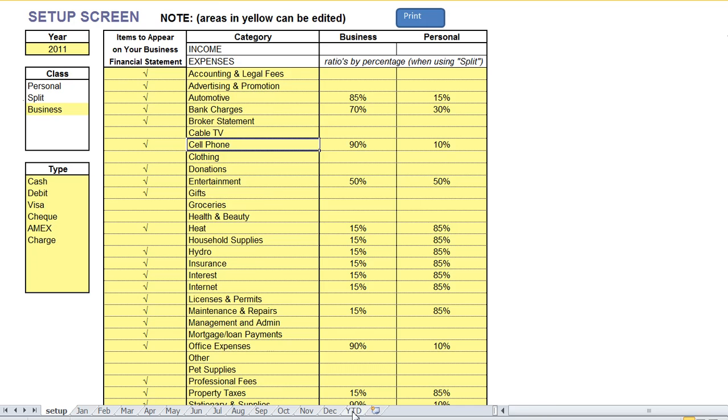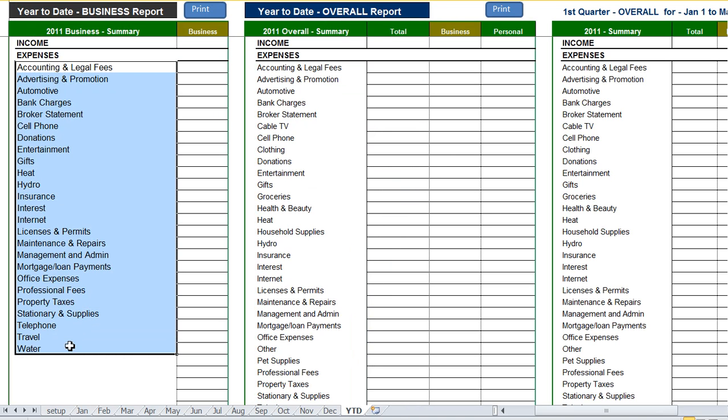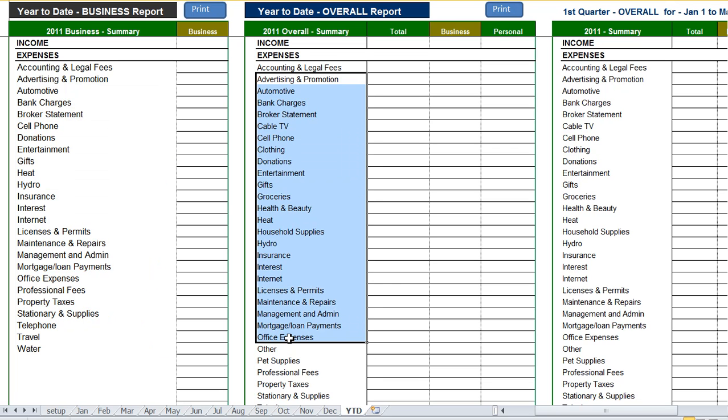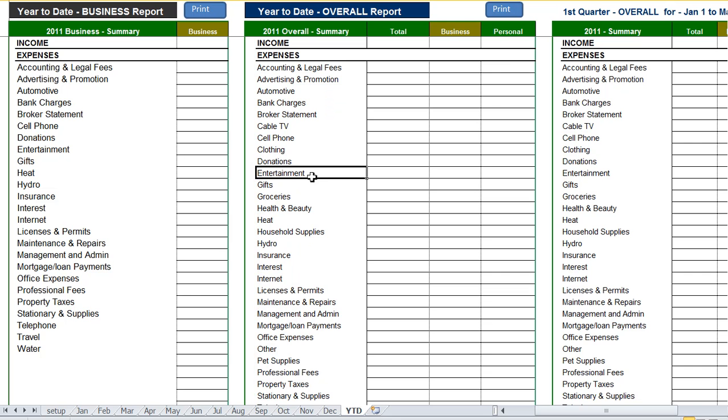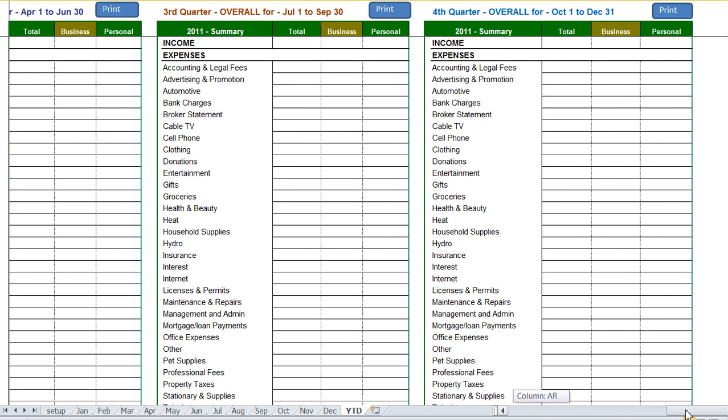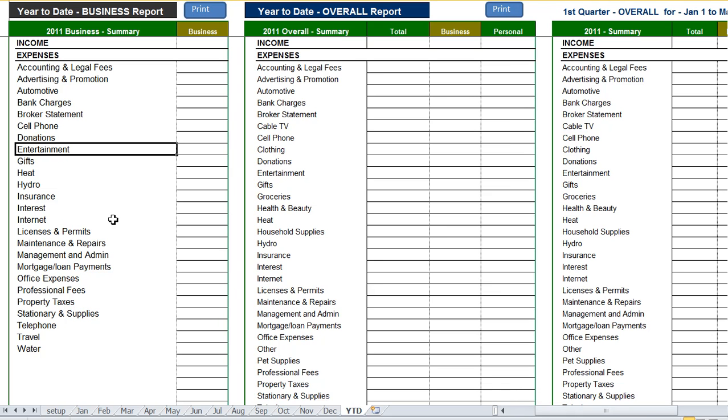And finally we have the year to date screen. Here we have several summary reports. On the far left we have a summary report of the year to date totals of all the business only categories. Next to that we have another report which tracks everything year to date for all items, personal and business. And further to the right we have four quarterly reports. And these reports and summaries are all populated automatically as you enter in your transactions.